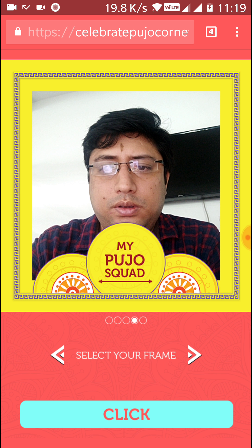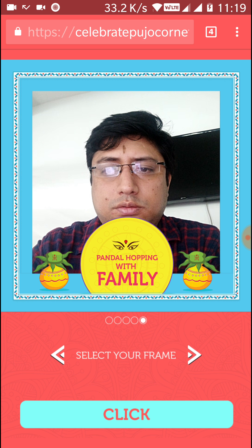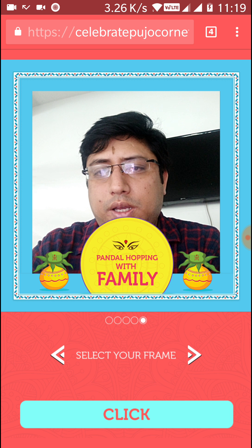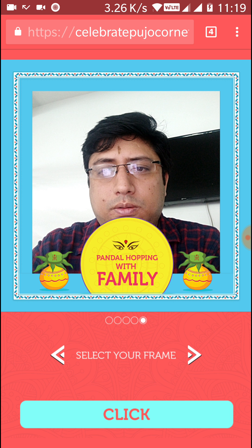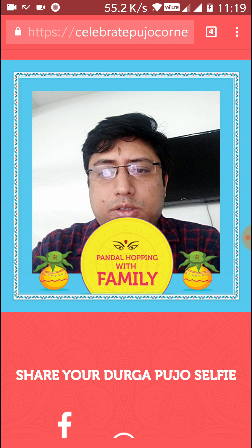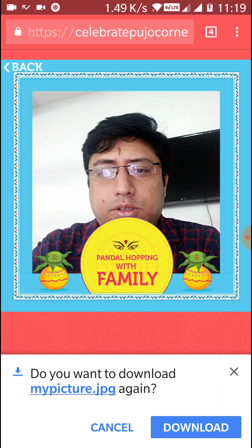I'll select this blue frame. Clicking it — it is taking the selfie. You can see the Facebook, WhatsApp, and download buttons.